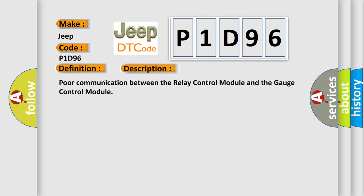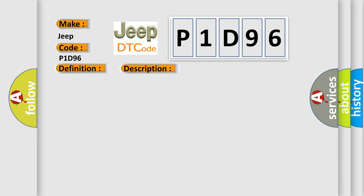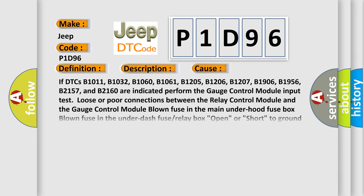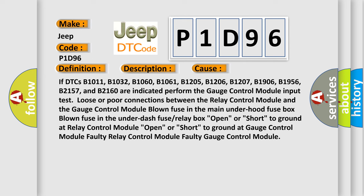This diagnostic error occurs most often in these cases. If DTCs B1011, B1032, B1060, B1061, B1205, B1206, B1207, B1906, B1956, B2157, and B2160 are indicated perform the gauge control module input test.